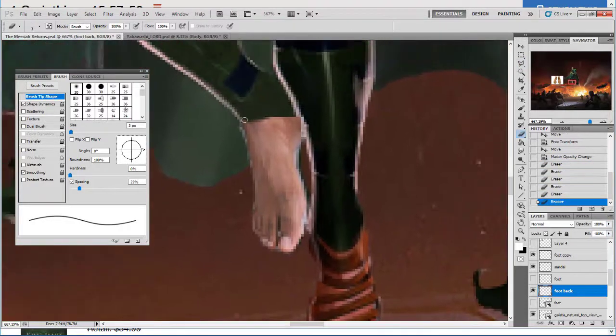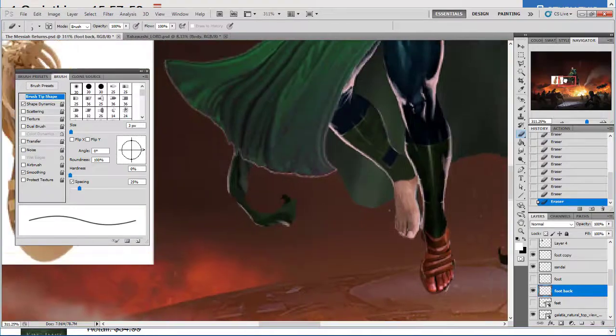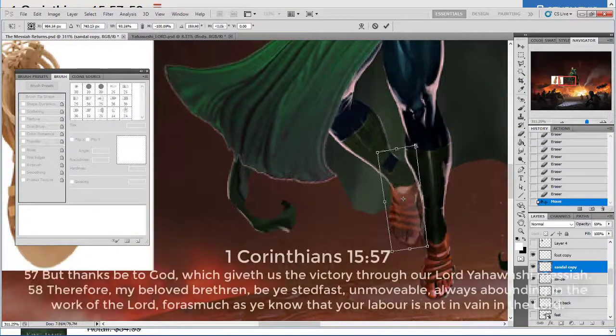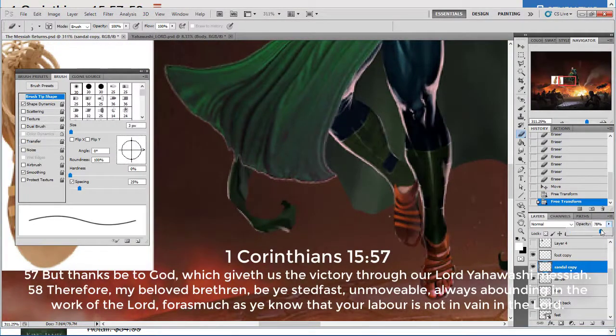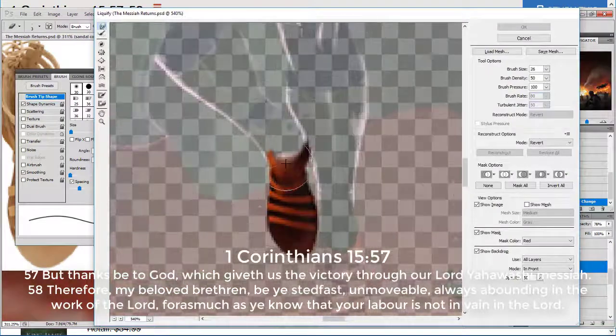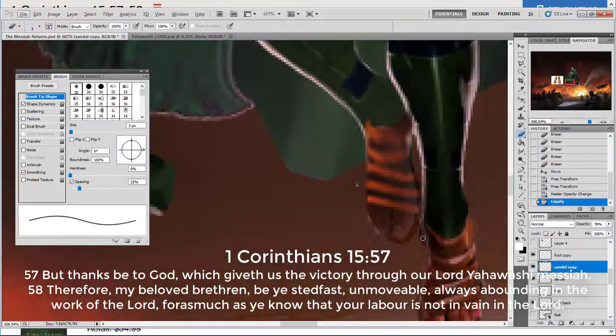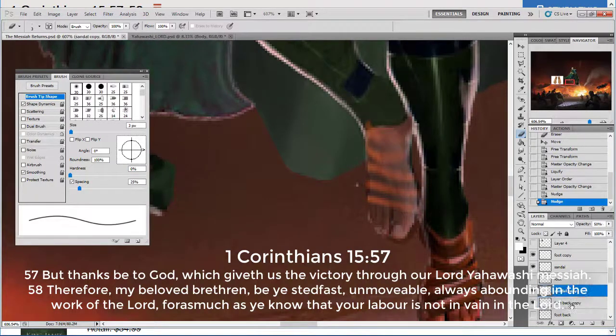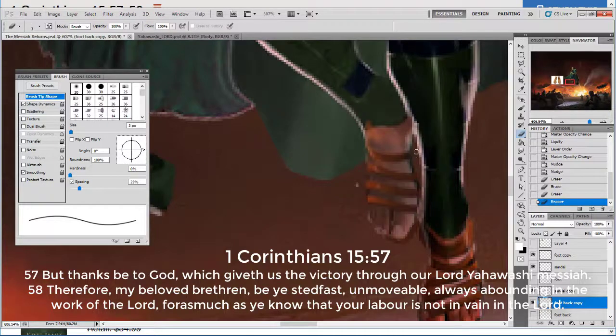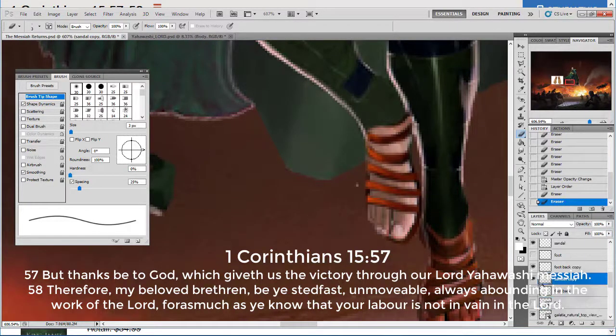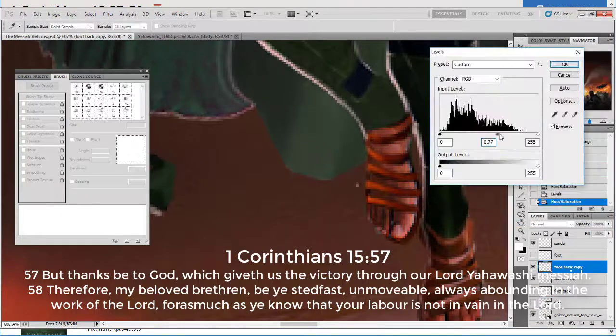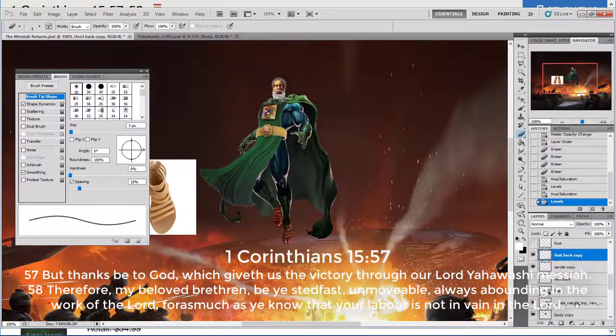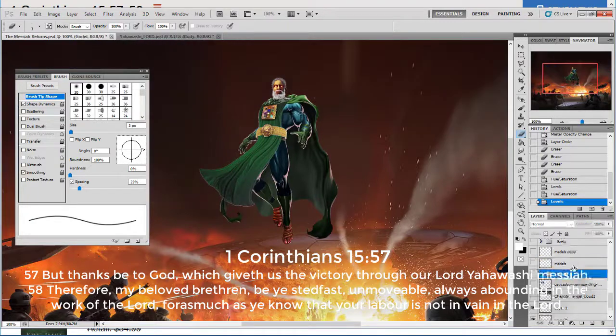But as it tells you here in 1 Corinthians 15:57, 'But thanks be to God, which giveth us the victory through our Lord, Yahawashai the Mashiach. Therefore, my beloved brethren, be ye steadfast, unmovable, always abounding in the work of the Lord, for so much as ye know that your labor is not in vain in the Lord.' Now this word abounding, when you look it up in the Greek...